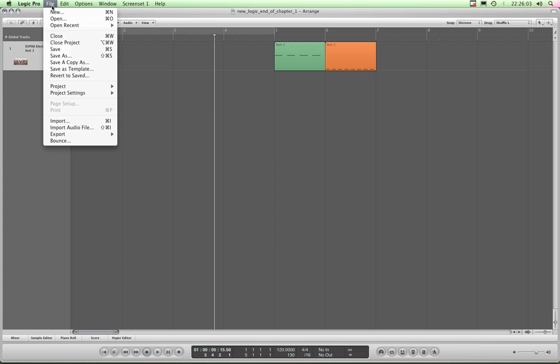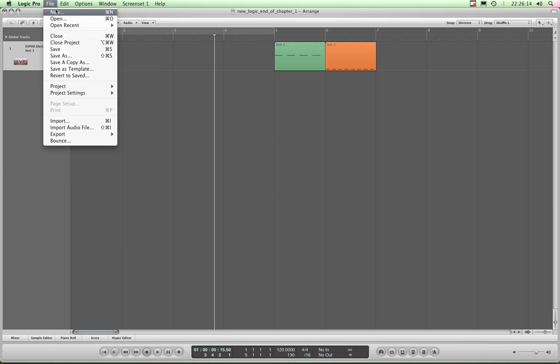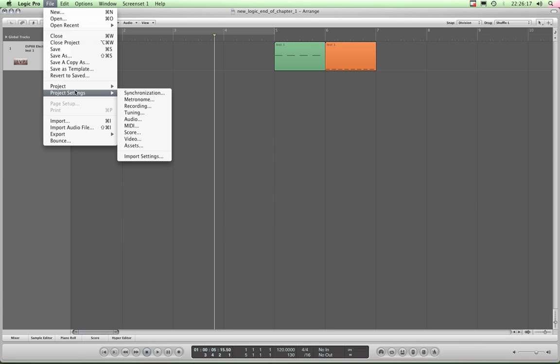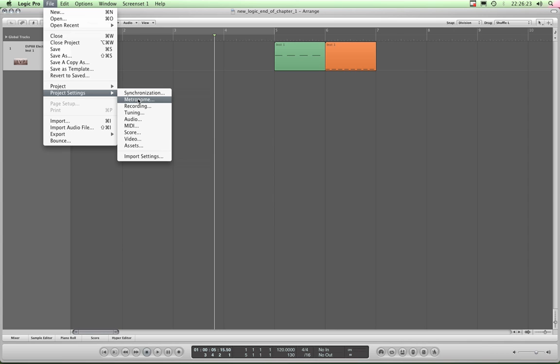Whereas for songs, preferences for individual songs, which remember Logic calls projects, for individual project settings you go to this Apple File Project Settings menu where you get more things to do with the working on an individual project such as synchronization and metronome settings.